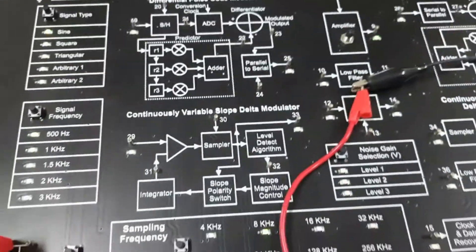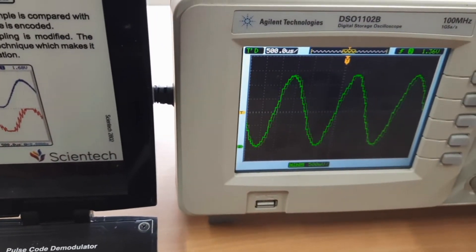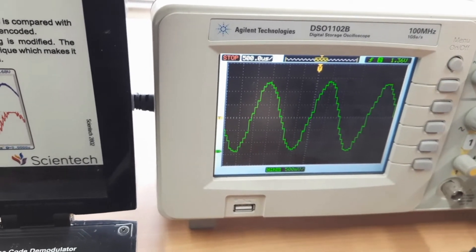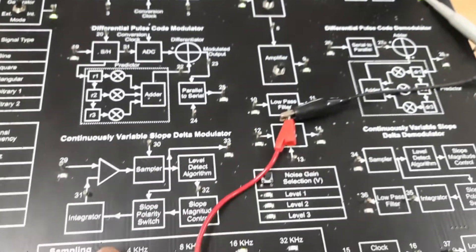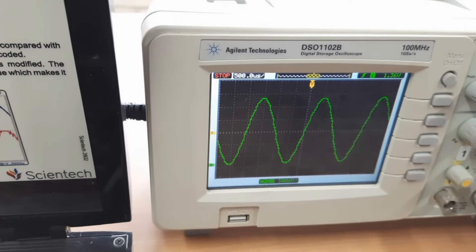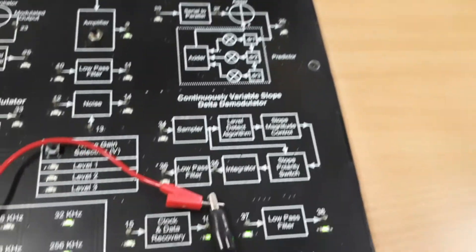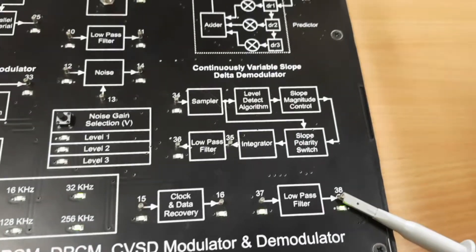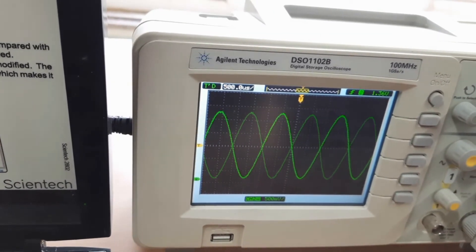When we change the sampling frequency rate, we see that the output obtained is nearer to the original input. By increasing the sampling frequency we get back the original signal. Then pass this output through the low-pass filter.